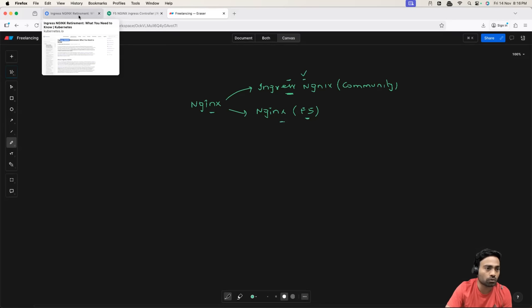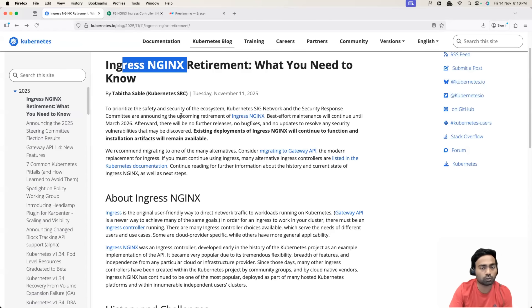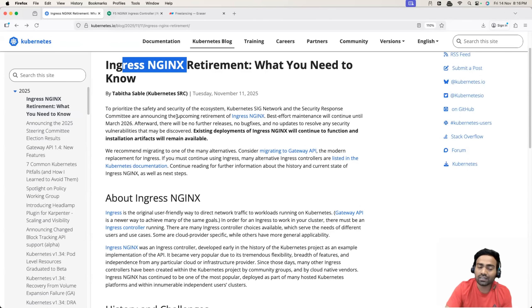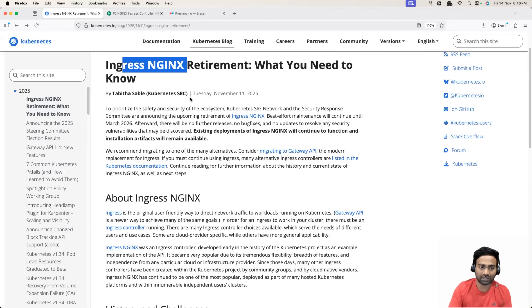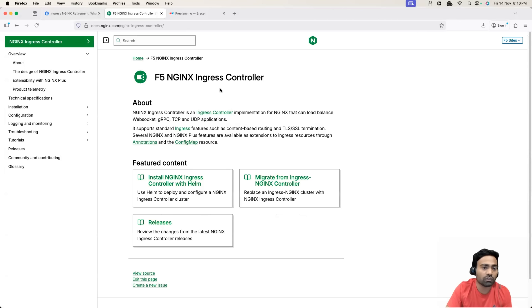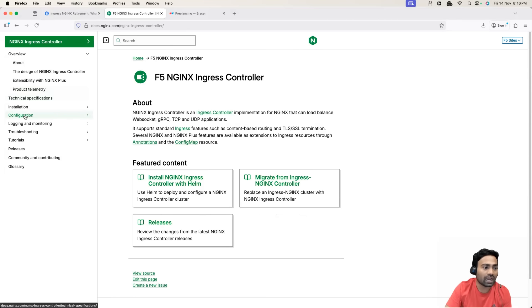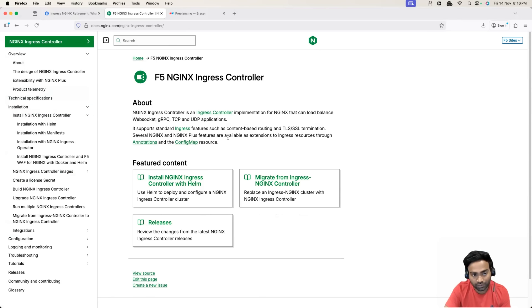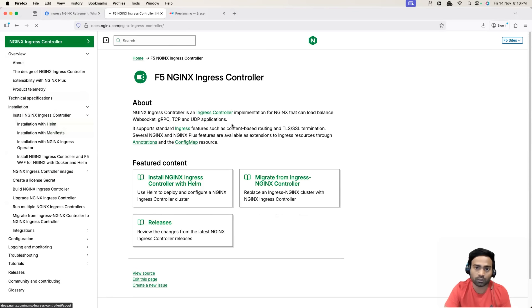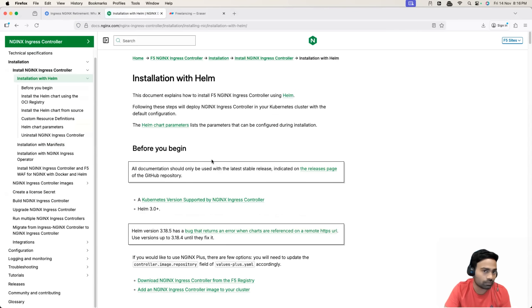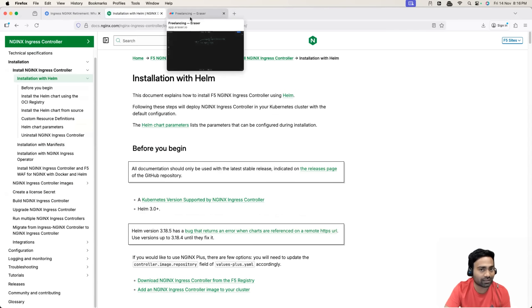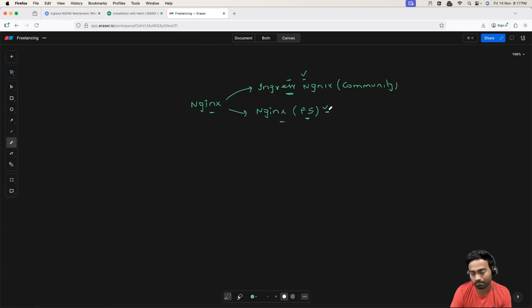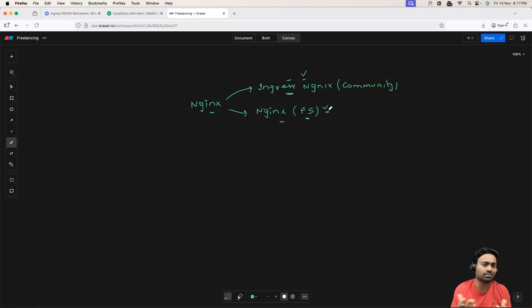So basically, if you went to official Kubernetes documentation and if you install the NGINX Ingress controller, then yes, you are impacted because this is getting deprecated. Whereas if you went to official NGINX documentation and if you installed Ingress controller from here, following this documentation or following this Helm chart, then you are not impacted because at this point, this is not still deprecated.